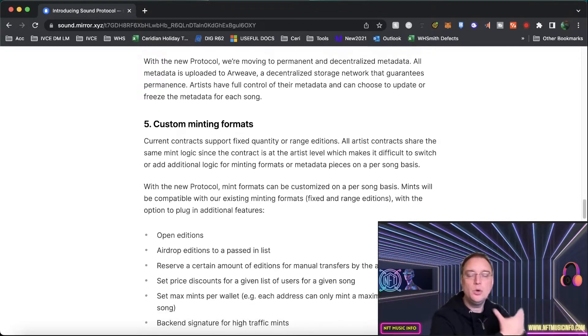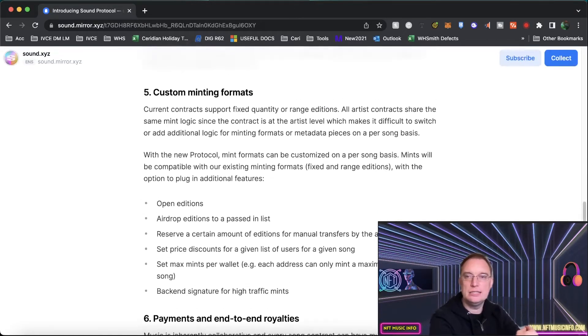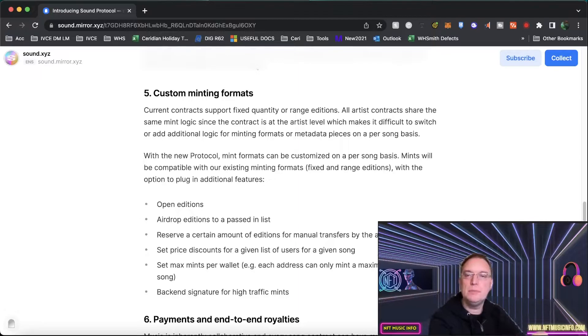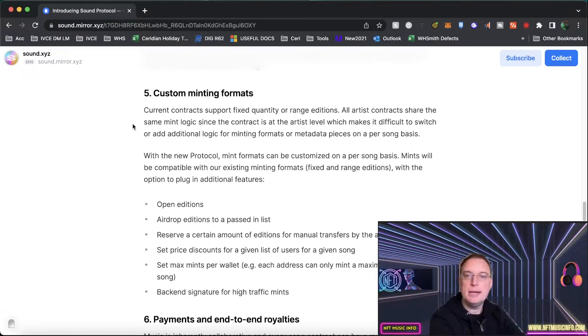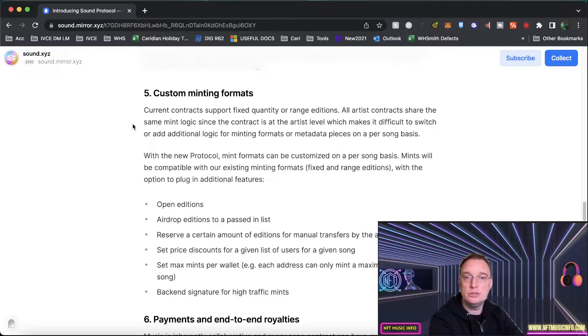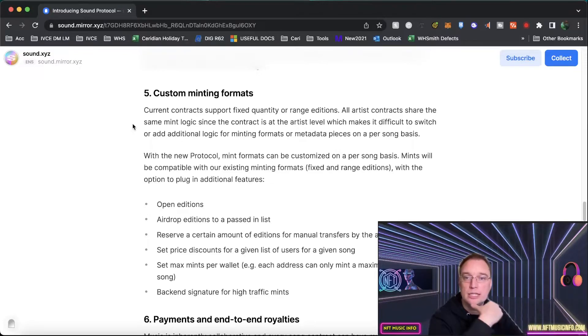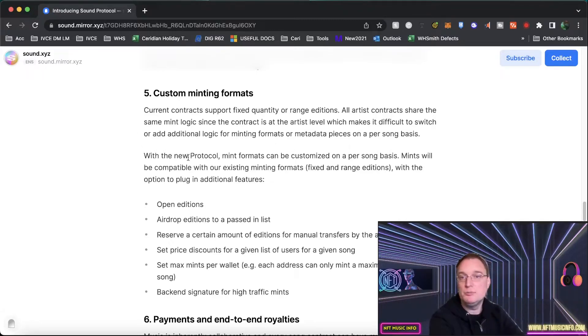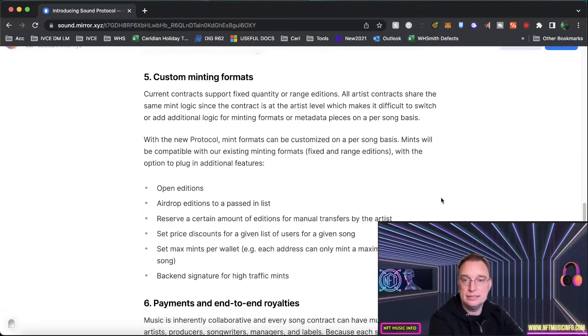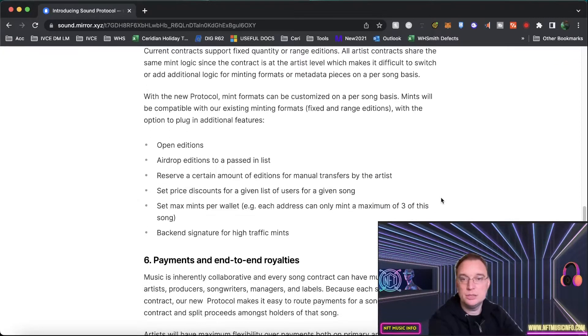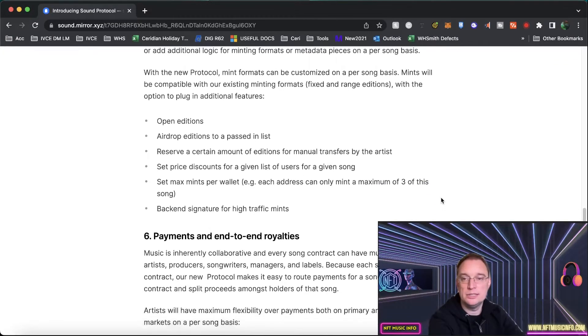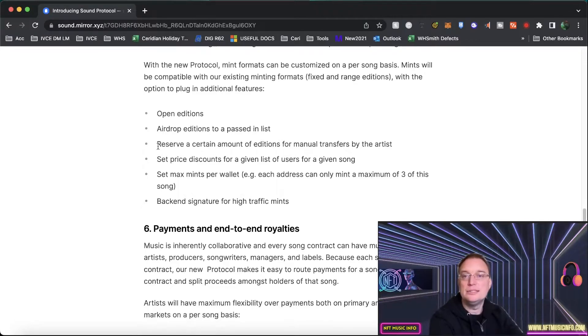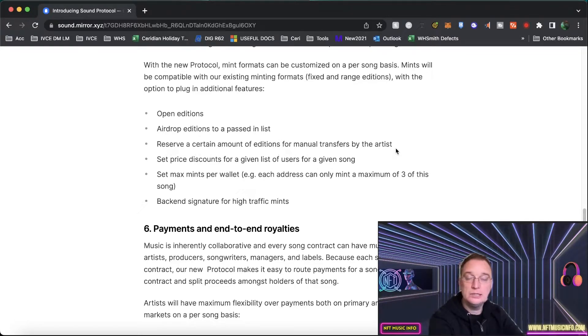There's also custom minting formats. So this is about having fixed quality or range editions. So all artist contracts share the same mint logic since the contract is at the artist level which makes it difficult to switch. With this new protocol they're going to be customized on the per song basis. There's just going to be more customization. Things like open editions, things like airdrops, things if you want to reserve a certain amount of editions for manual transfers by the artist.